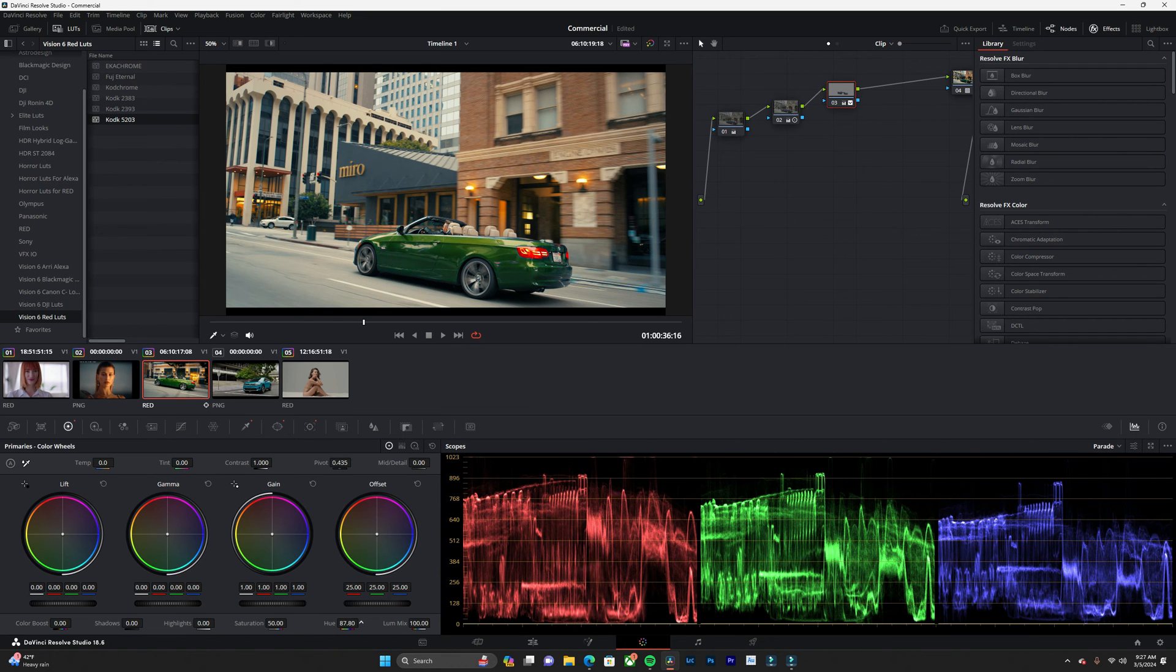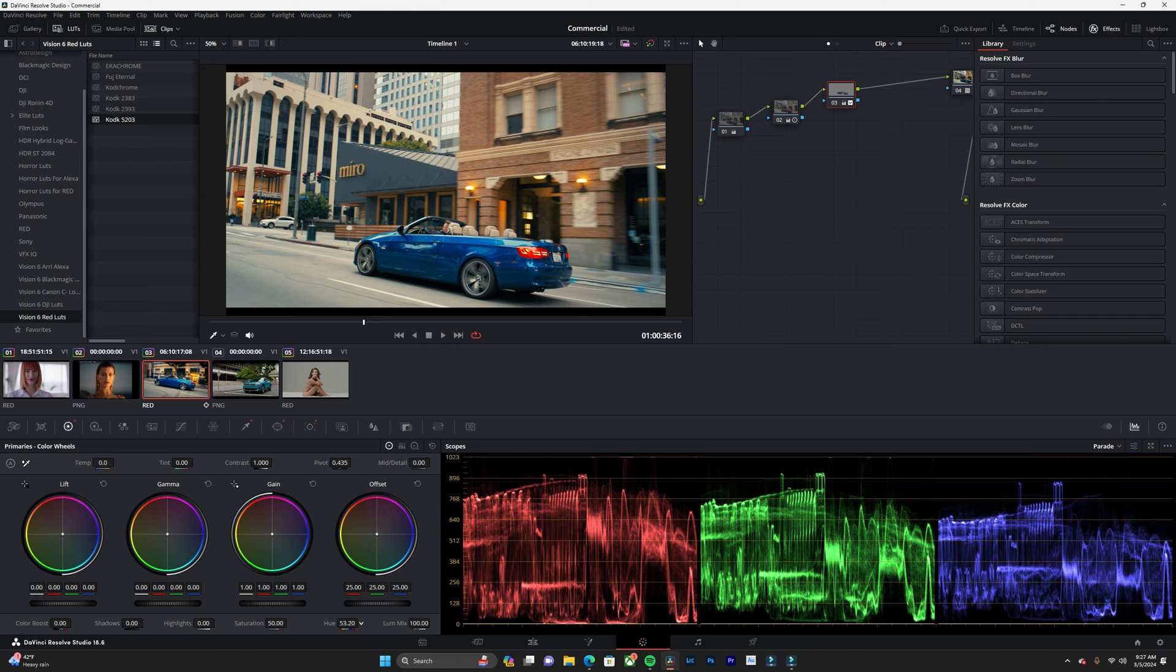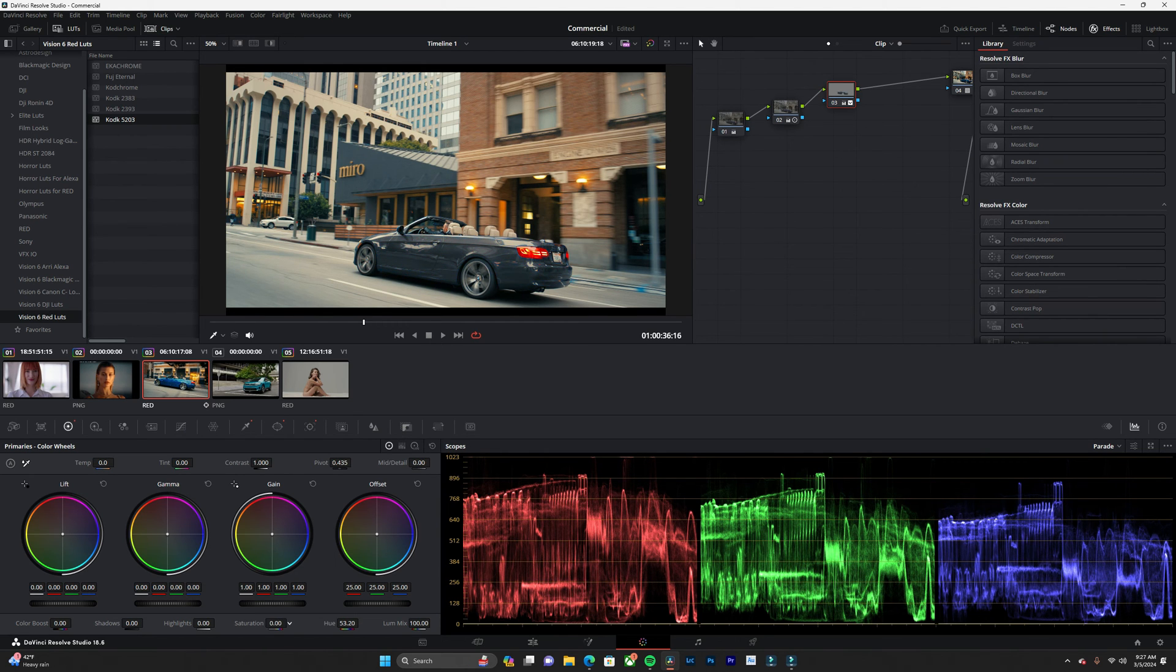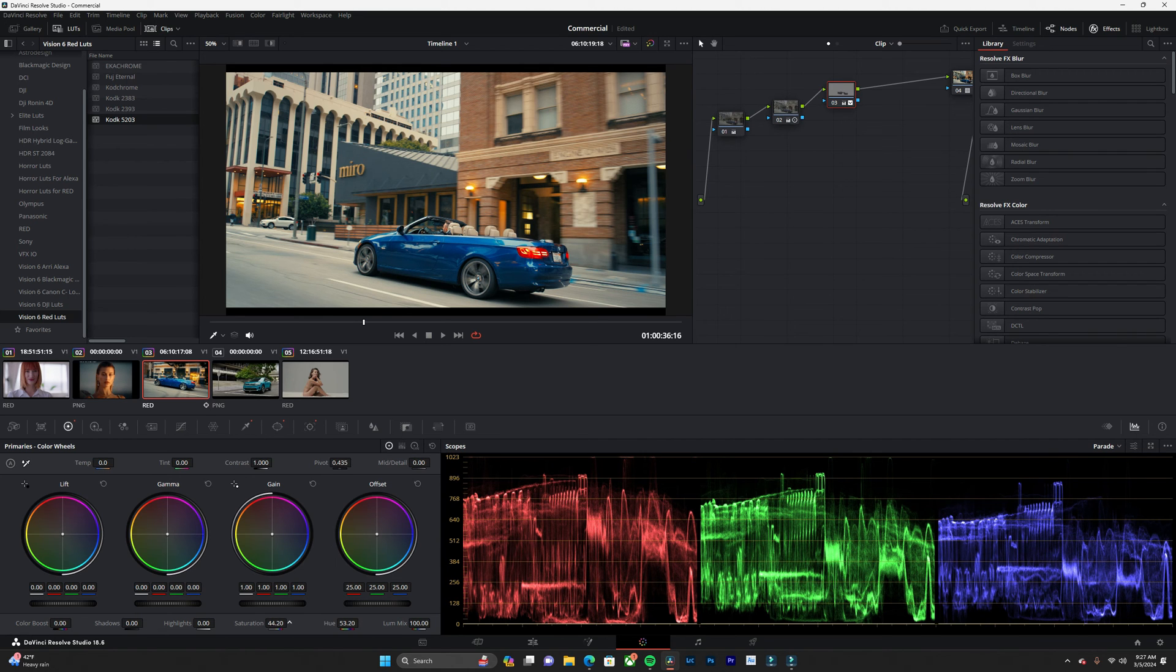I really like this green color right here, it's pretty cool. You can also affect the saturation, so you can make it more saturated or less saturated. You can bring up the brightness or drop it.